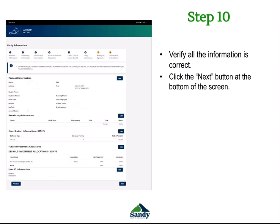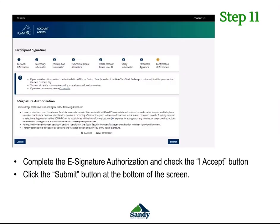Next we have the verification of information. Please verify that all the information you have entered to this point is correct. If there is anything that needs to be fixed, please hit Edit and make sure that information is corrected. Once you have verified all the information, click the Next button at the bottom of the screen. Finally, we have the participant signature. This is an e-signature, so make sure that you click I Accept and then hit the Submit button at the bottom of the screen.